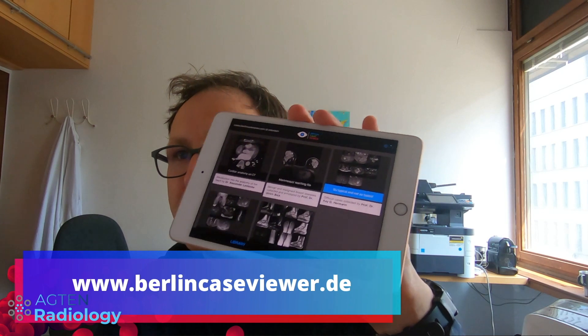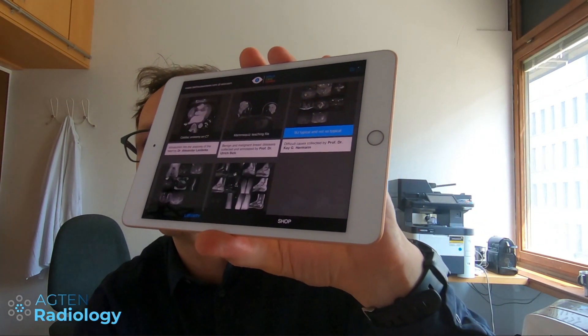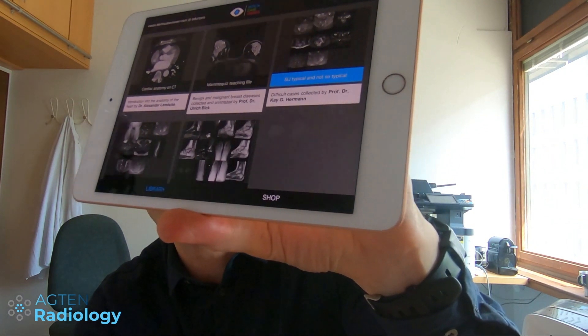The Berlin Case Viewer app works on an iPad, and will soon also work on an iPhone. Currently it's an iPad app, but we can also demonstrate some of the cases in a web viewer. I will now provide the third case of today's video in this iPad app.